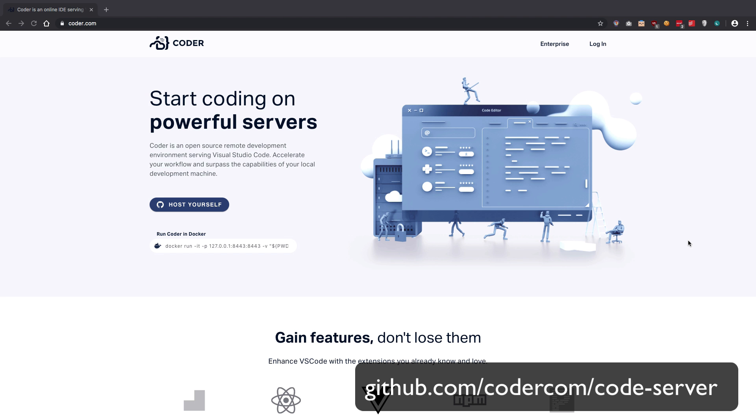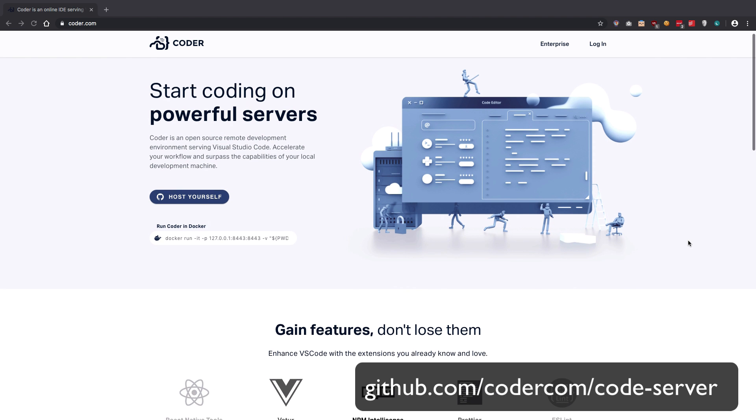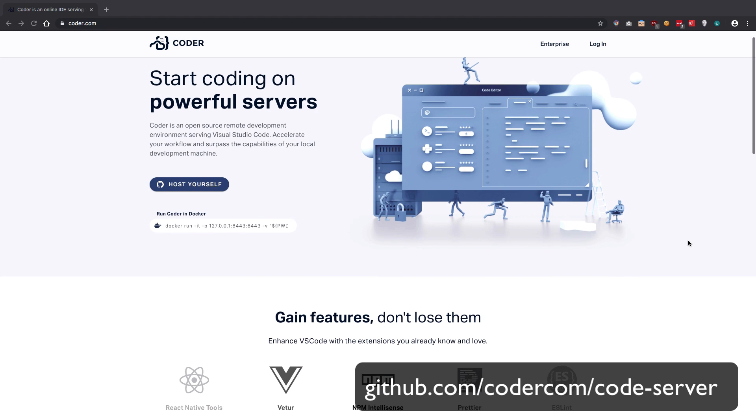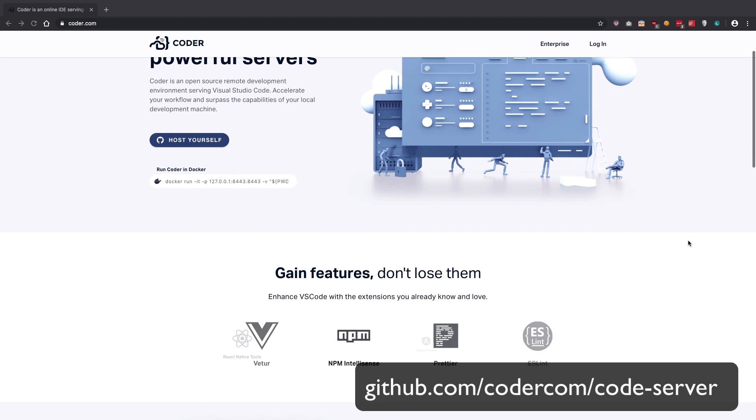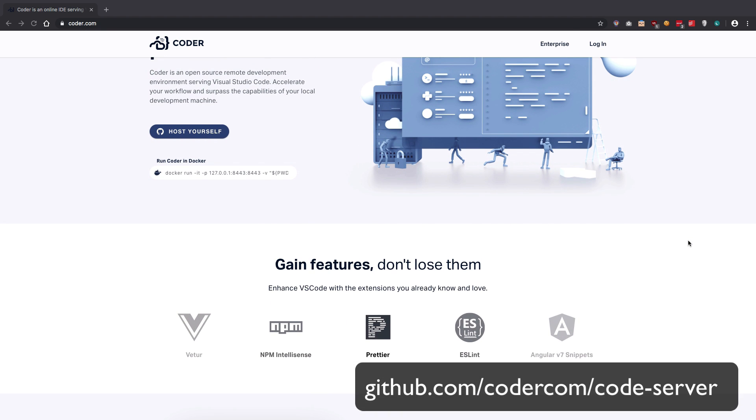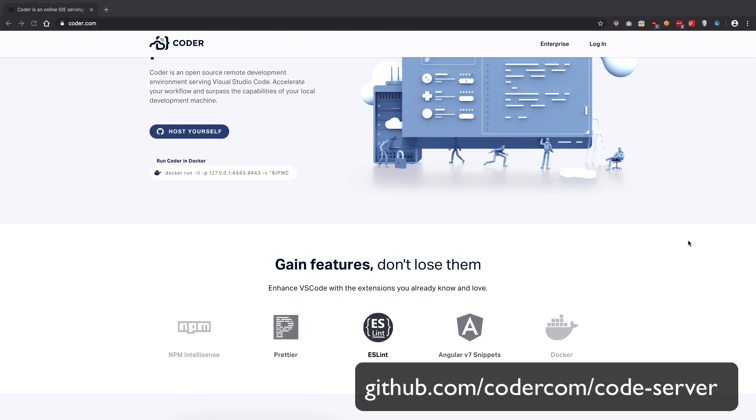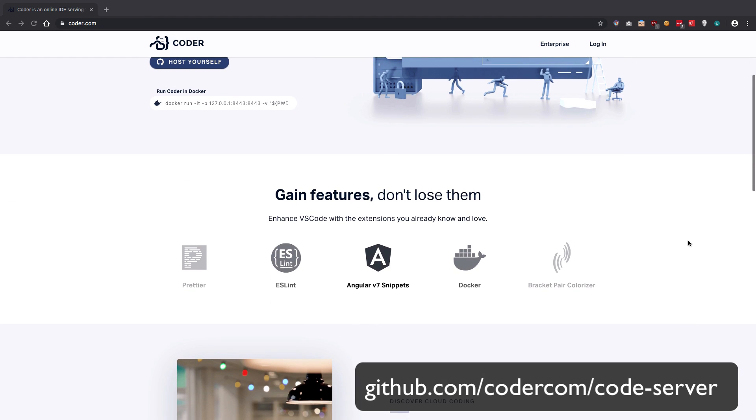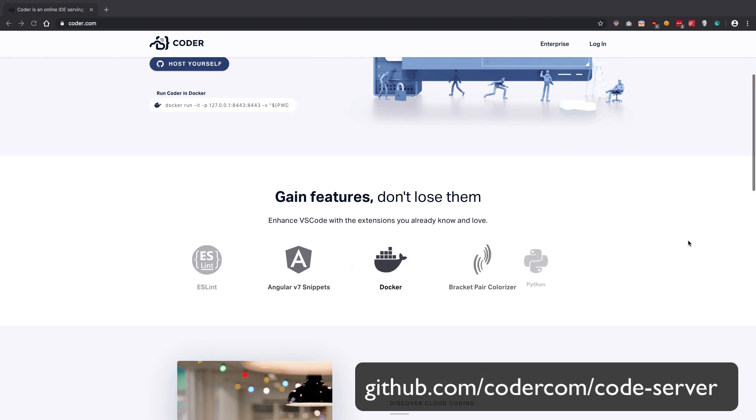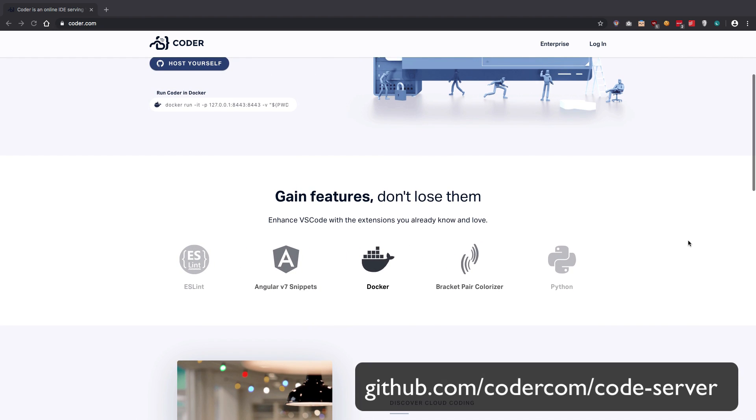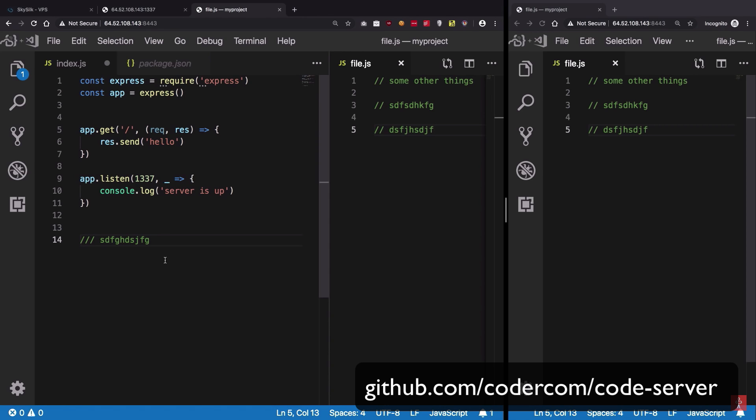Before starting off, I would like to thank the sponsor of the video, Coda.com, which allows you to host a VS Code instance on cloud. It pretty much means that VS Code is running in your browser on your server and you can directly run the code or see changes on your server.